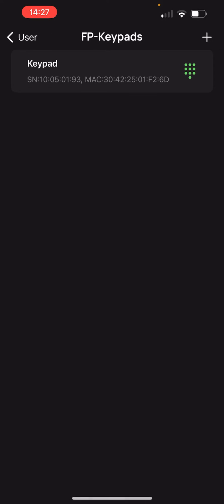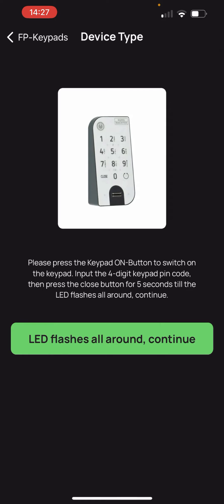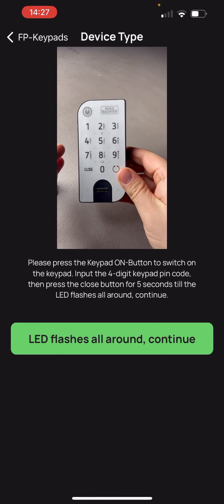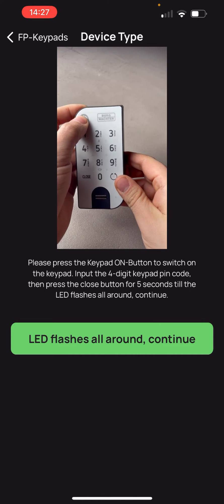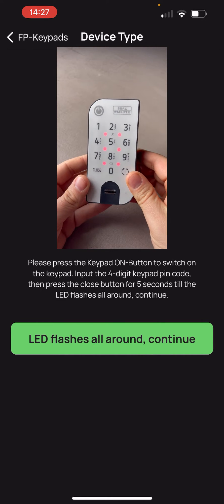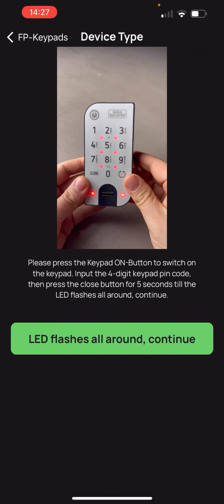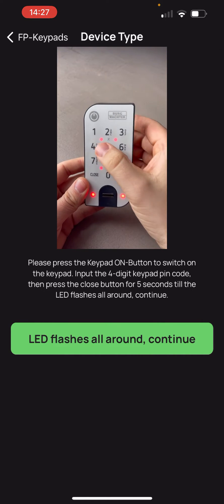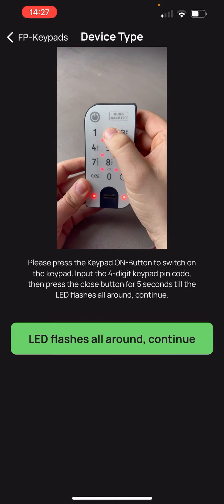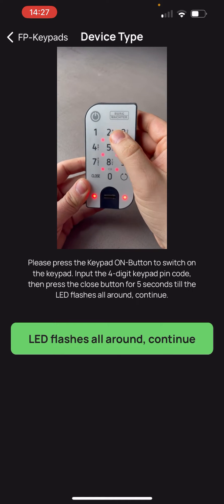We select it and now we can create the fingerprints via the keypad. To register the fingerprint we put the keypad into programming mode. To do this we follow the instructions on the screen.